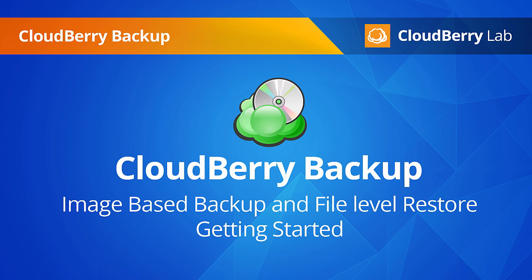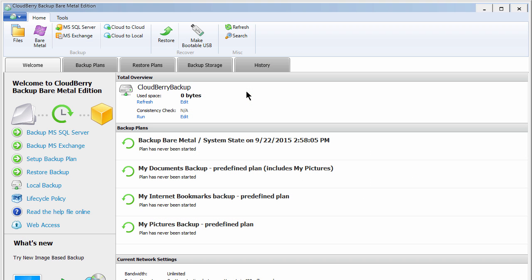Welcome to CloudBerry Backup. The Bare Metal Backup allows you to backup a system disk or any other hard drive volume on your computer so that you can do the full system recovery.